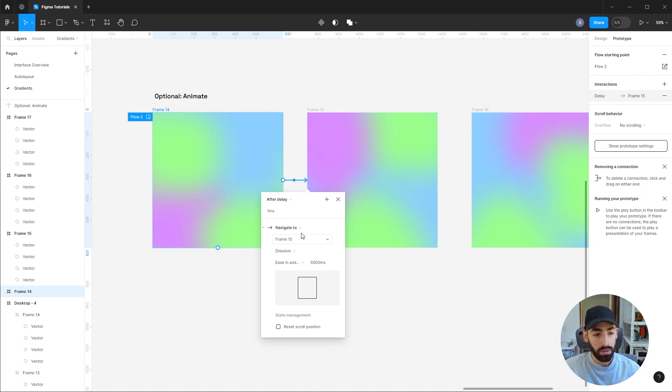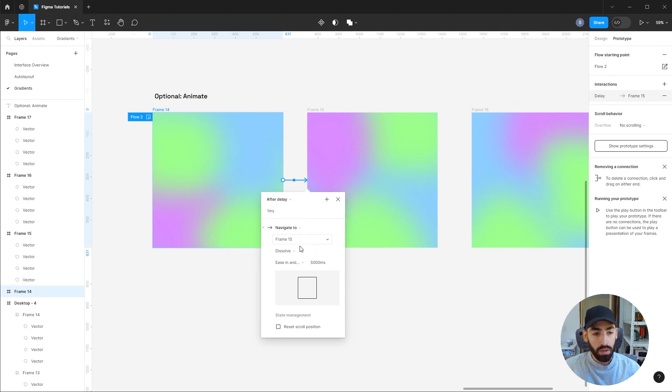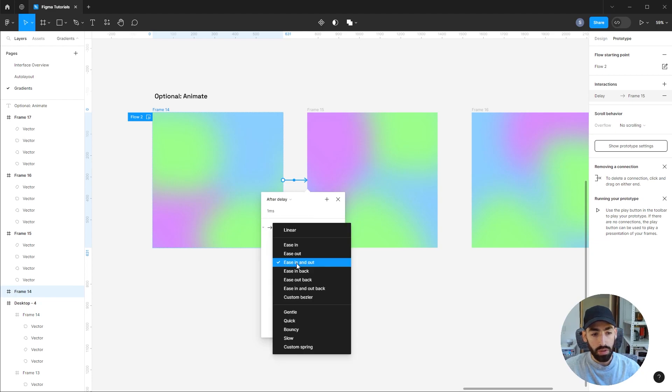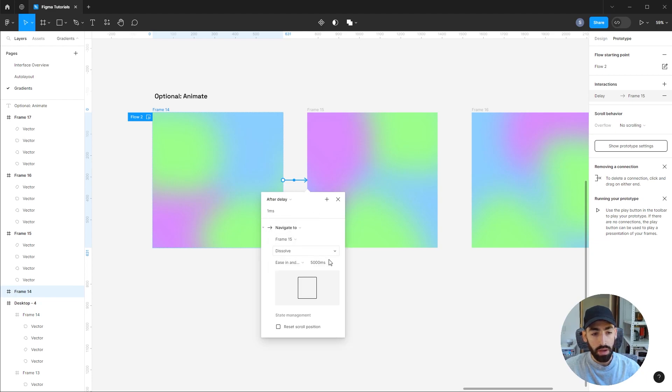So after a delay of one millisecond, we're gonna make it navigate to the next frame. Let's set this to dissolve, let's set this to ease in and out, and 5000 milliseconds, so that's a five-second animation.